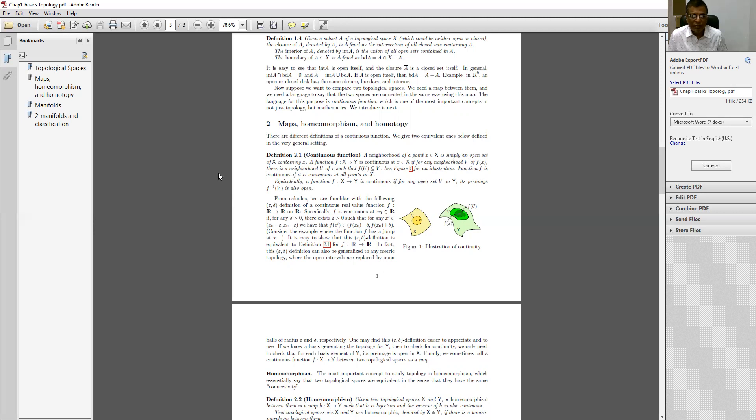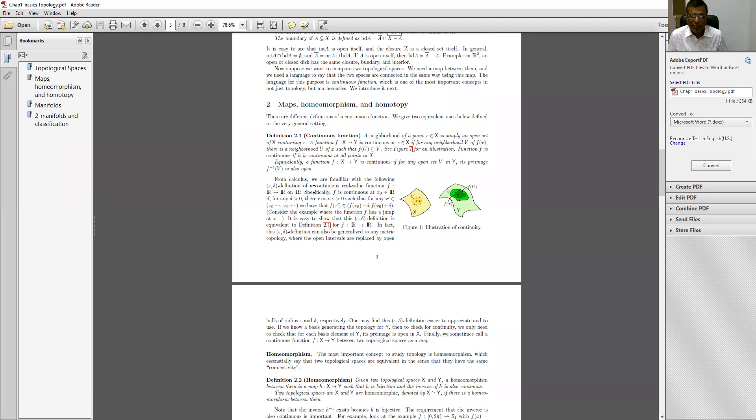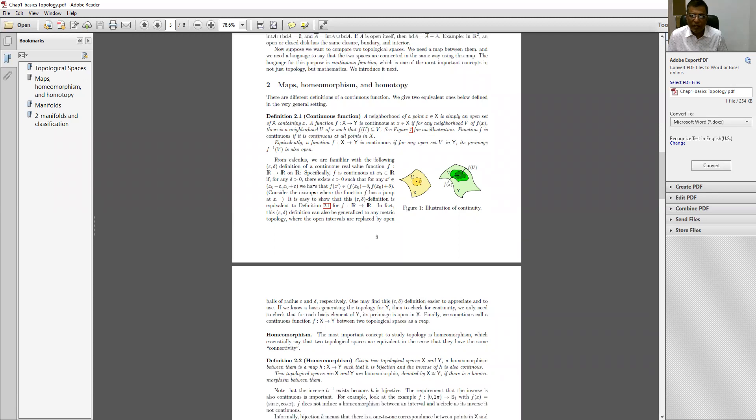Equivalently, a function f mapping from X to Y is continuous if for any open set V in Y, its preimage f inverse V is also open. I hope you have taken it.